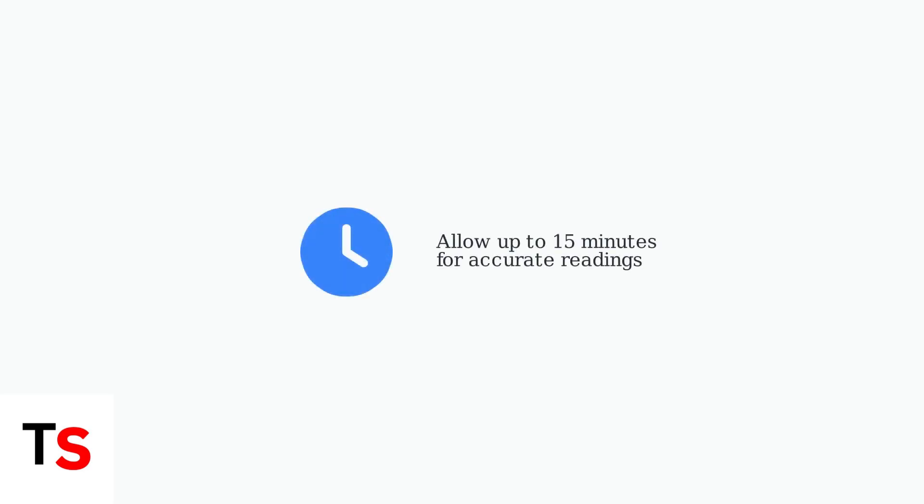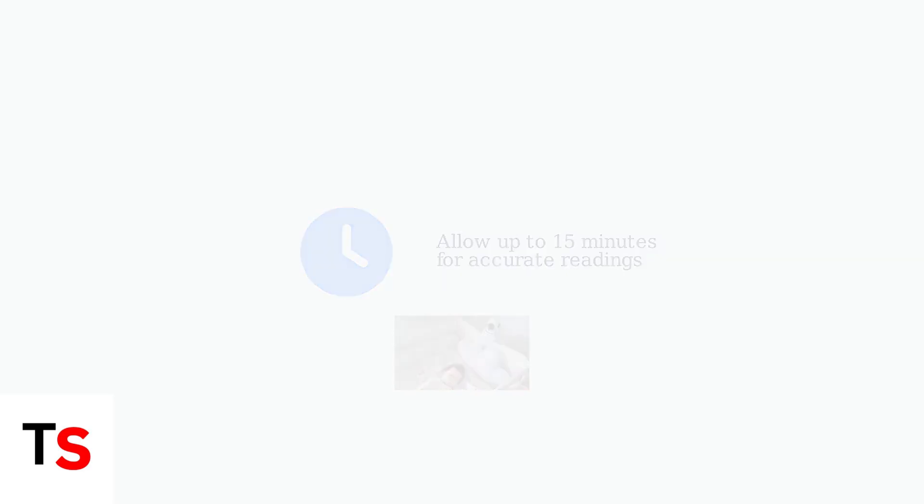After making these adjustments, be patient. It may take up to 15 minutes for accurate temperature readings to appear on your monitor.